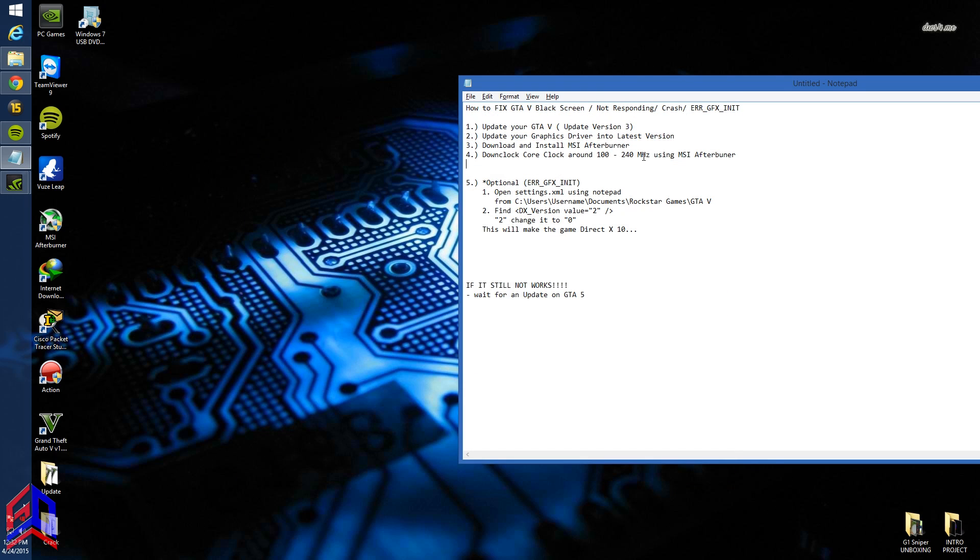If you have an AMD graphics driver, download the latest version. Step three: download and install MSI Afterburner. I will give a link in the description below.